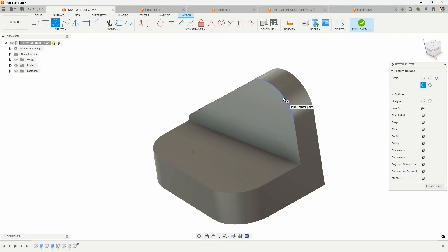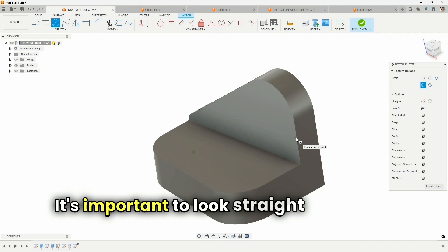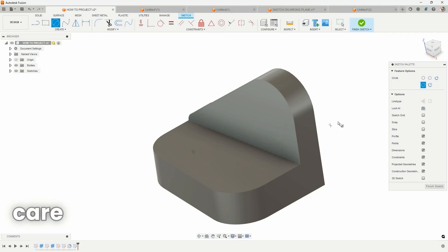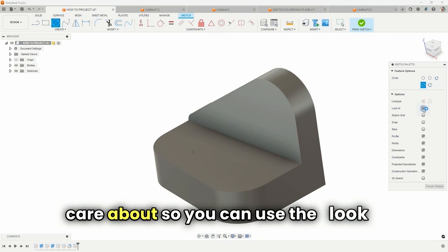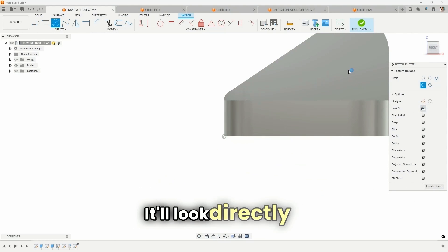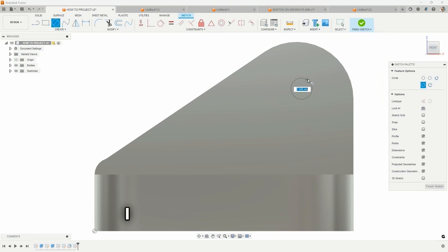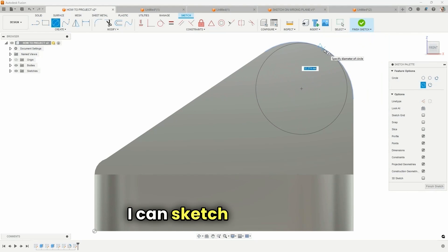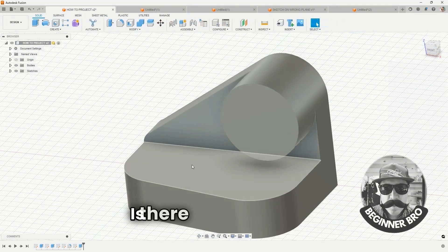It's important to look straight at the face that you care about so you can use the look at. It'll look directly at, and now, zoom back in, I can sketch to this arc.